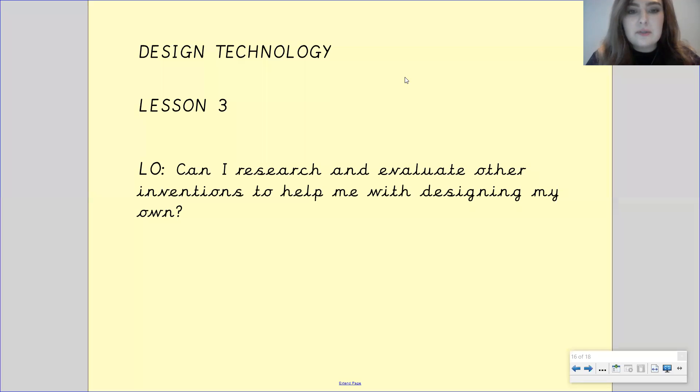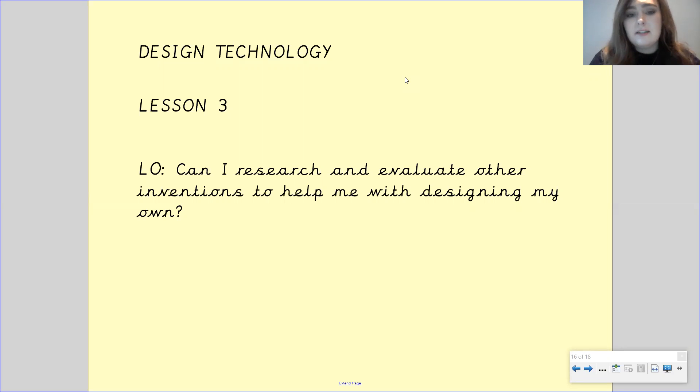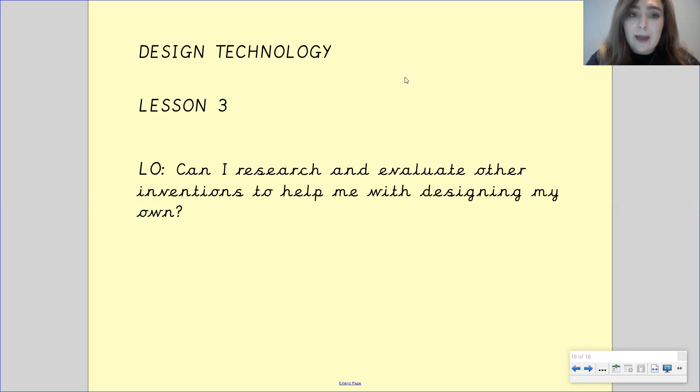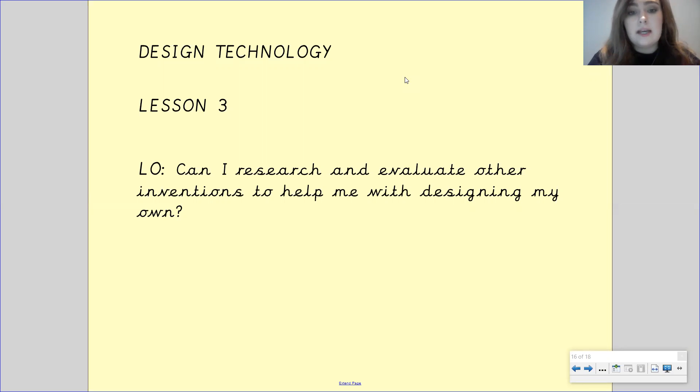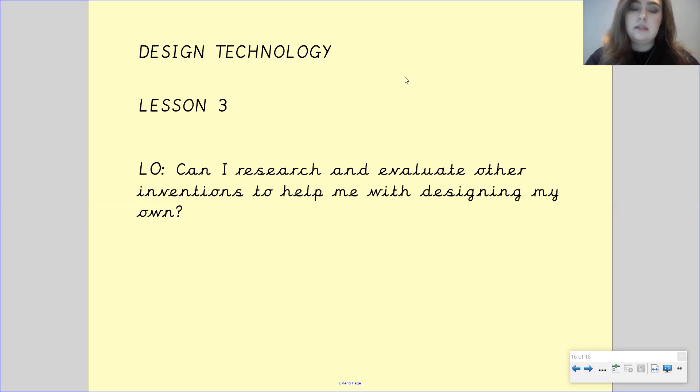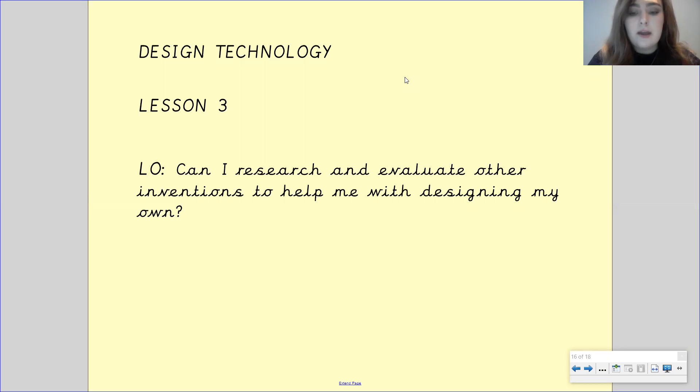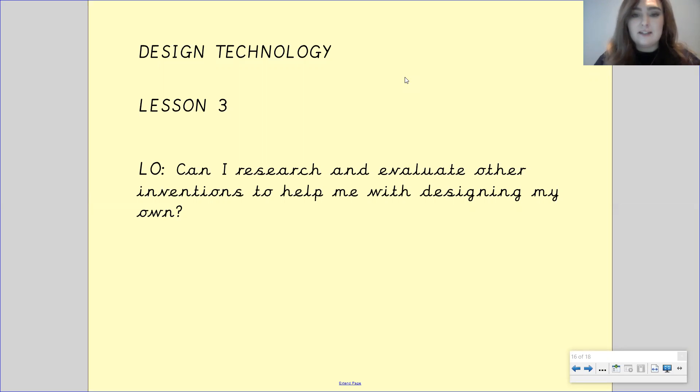Hi, Gandhi class. It was so lovely to see you on our live session this morning. It was great to see that you're all doing so well. And I'm very happy with the feedback that I've had from you about design technology. It's great to see that you guys are so excited and so engaged with this topic. And I can't wait to see the inventions that you guys create by the end of it. Really excited to see that.